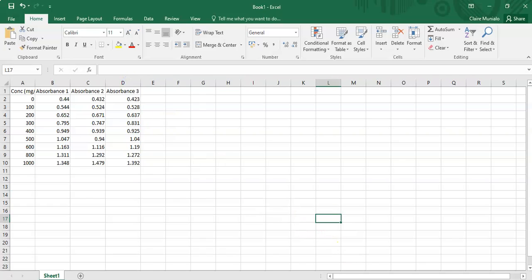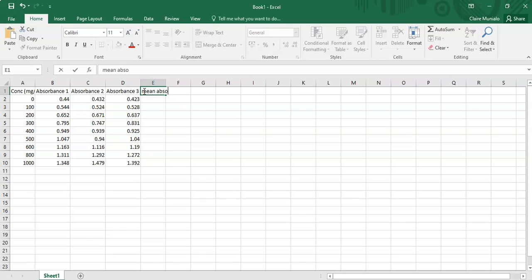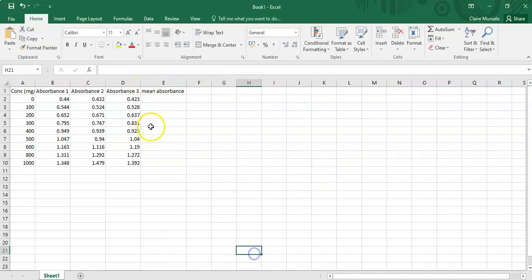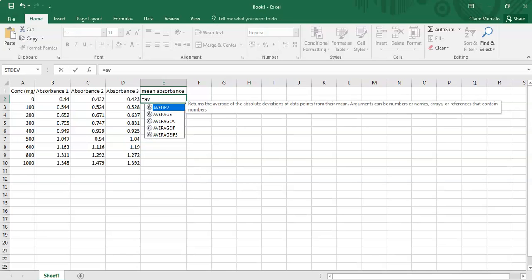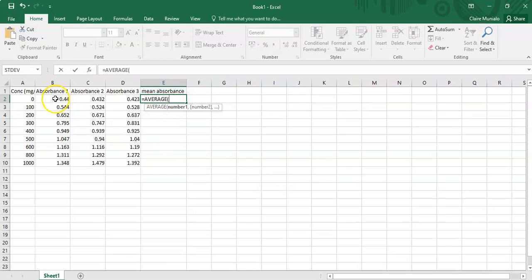You can see the data seems quite reproducible, but you can never really tell until you check for significant differences. The first thing I'll show you is how to calculate the averages — the mean absorbance values. In Excel, just click equals, then type 'average', double-click the function, and select the cells you want to average.